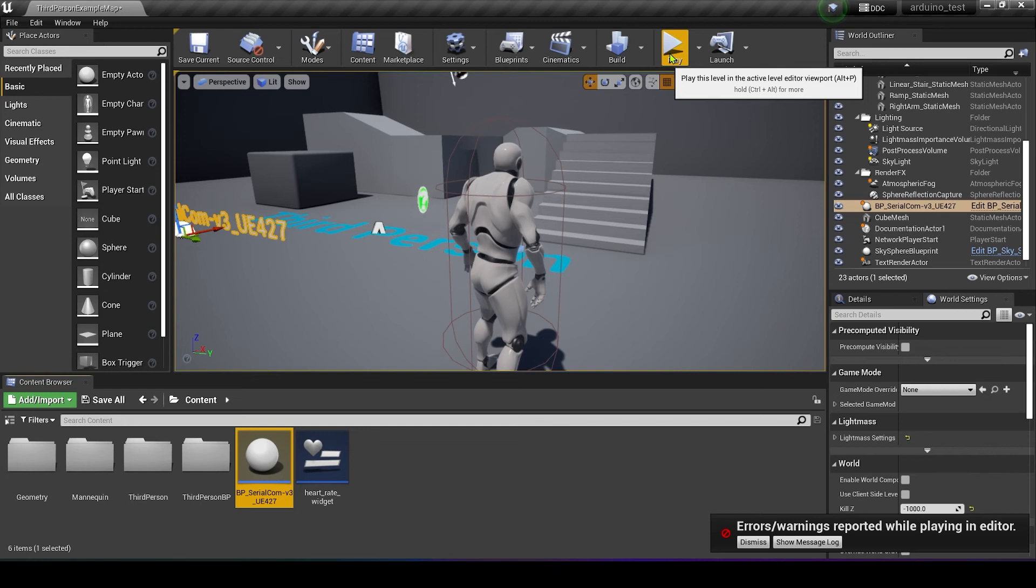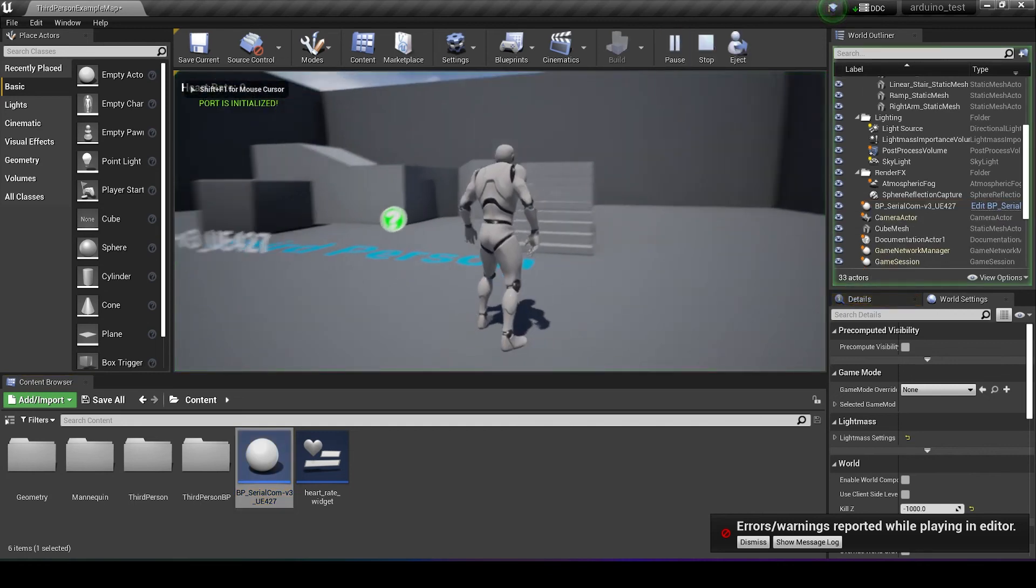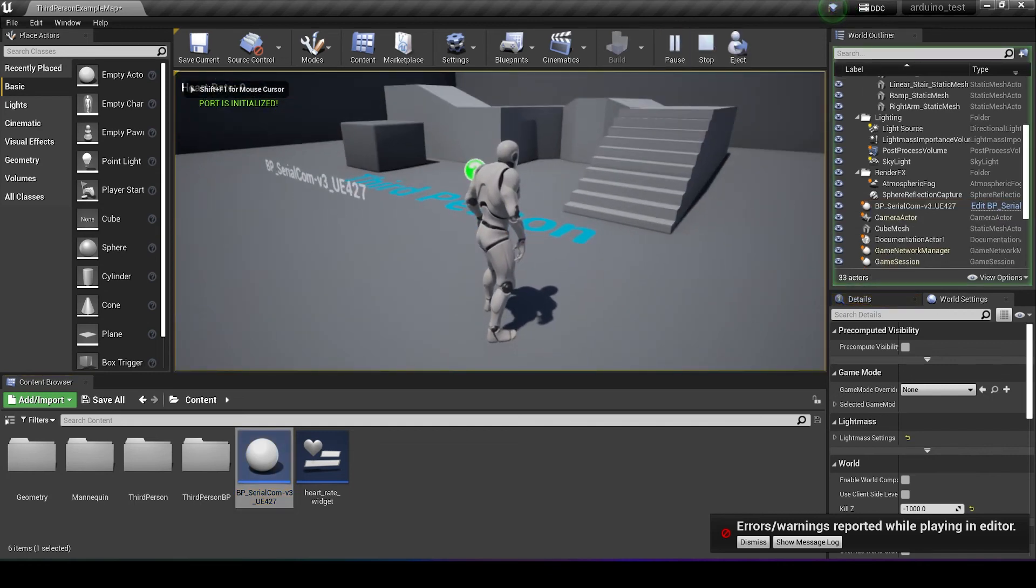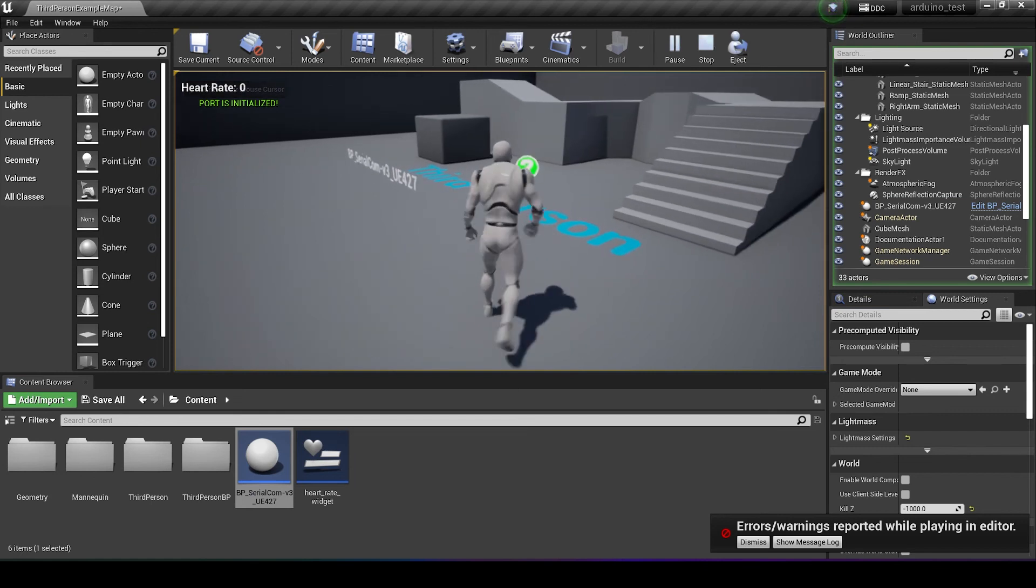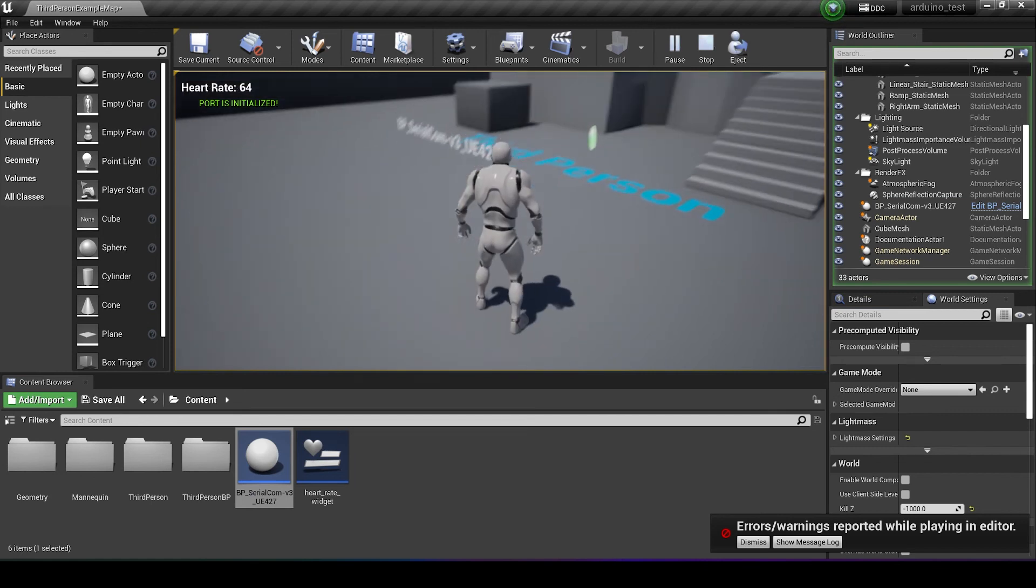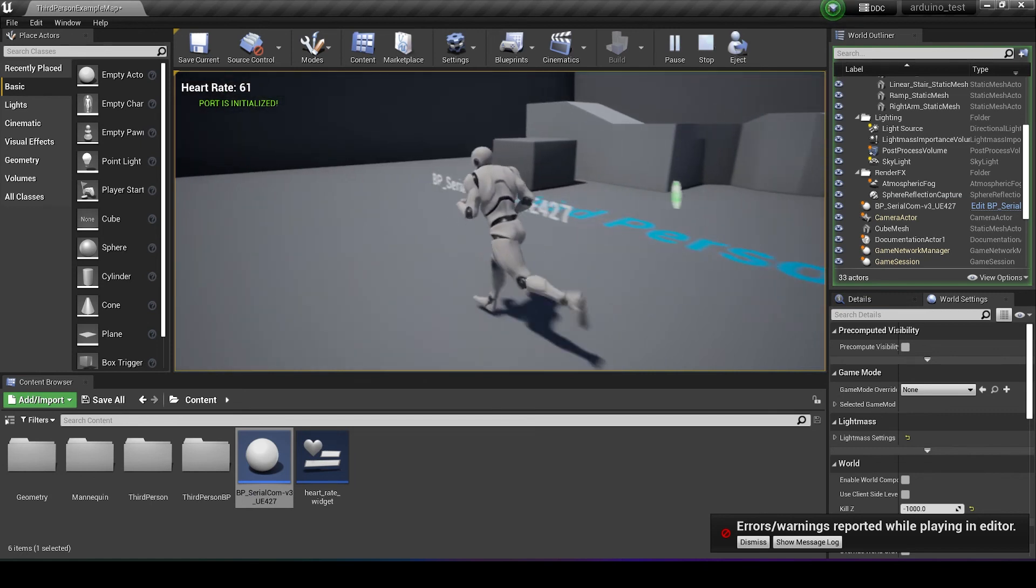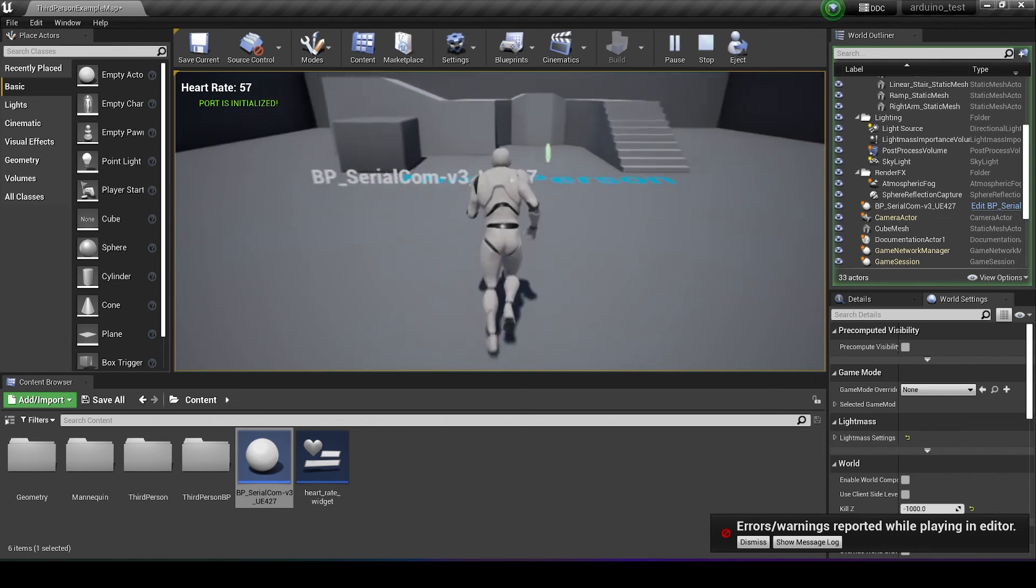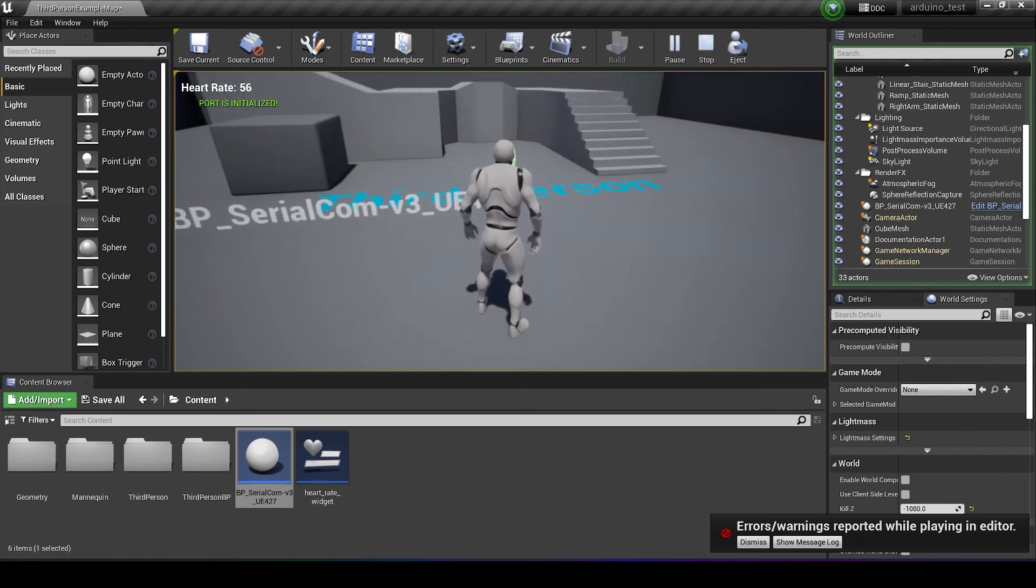Make sure the pulse sensor is on your finger and press play. Get the port is initialized message. Once it's on my finger properly I'm getting the heart rate there coming in. Pop around the room a bit and see that heart rate go up.